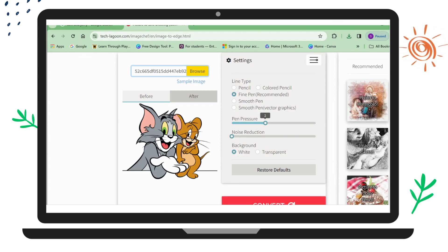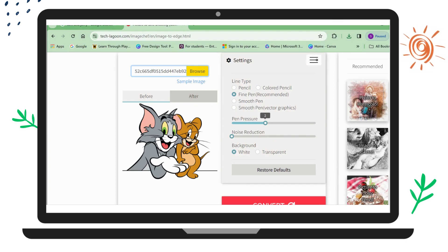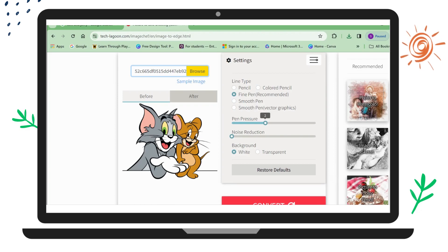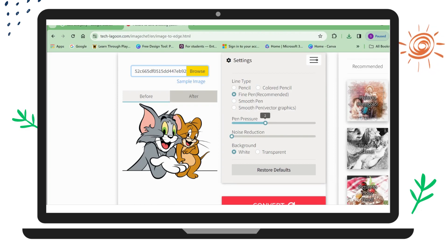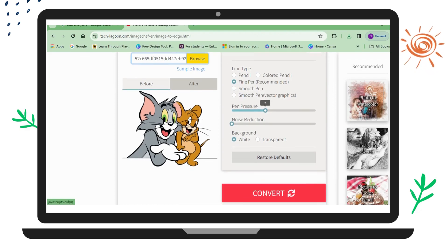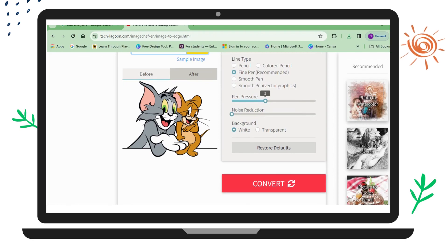There are many options available: line type, pencil, colored pencil, pen pressure, noise reduction, white background, or transparent. After adjusting everything, I will click on Convert.